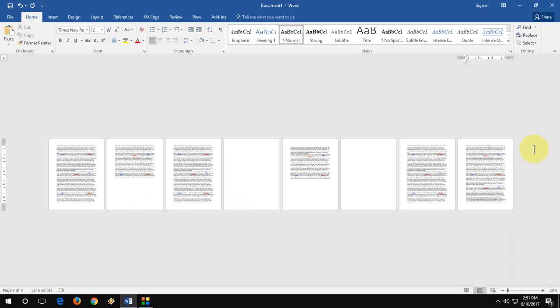So this is the keyboard shortcut key to delete blank pages in MS Word. If you have any questions, if you got any confusion, you can ask me in comments.